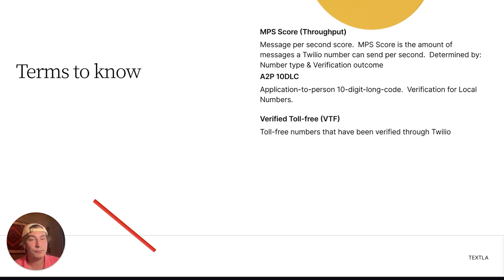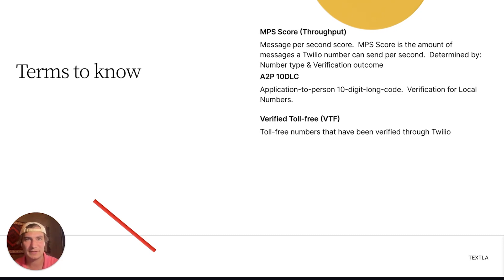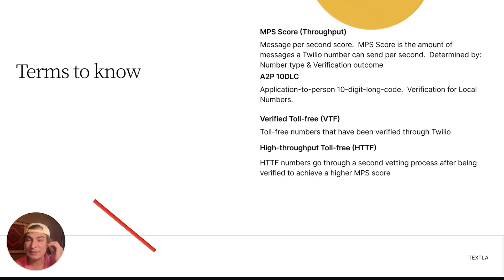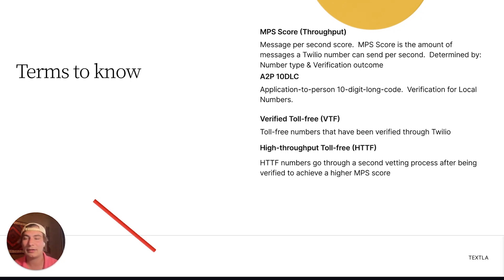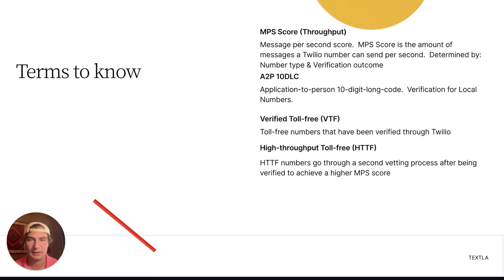VTF is a toll-free number that has gone through a verification process with Twilio, and it has some benefits we'll cover in a bit. Next up is high-throughput toll-free, or HTTF. After you verify your toll-free number, you can actually verify it again to achieve a higher MPS score — it's a secondary vetting process to achieve even higher MPS on toll-free numbers.